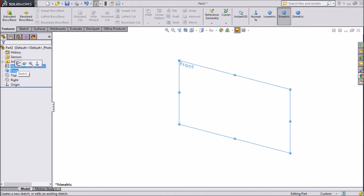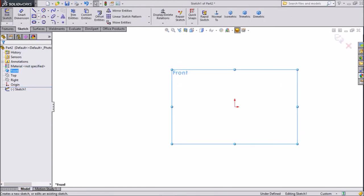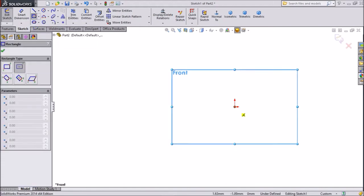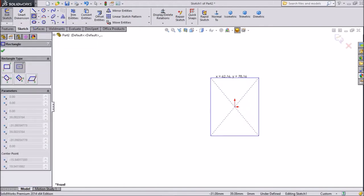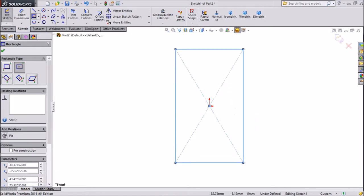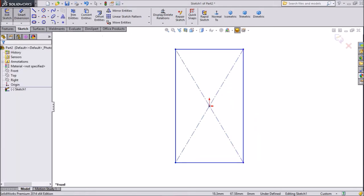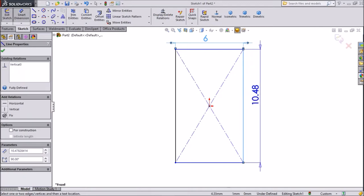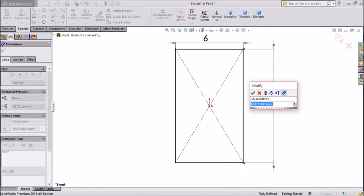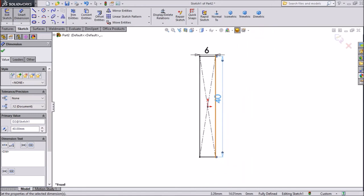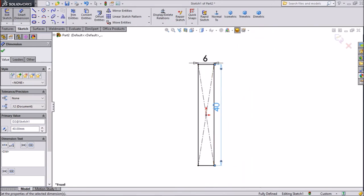Select the front plane and click sketch. Choose center rectangle and draw one rectangle from the origin point. Now choose smart dimension — top side dimension 6mm and vertical dimension 40mm. This is our rectangle.